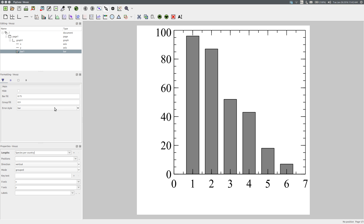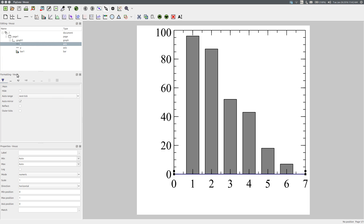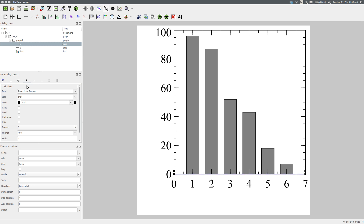To hide the numbers on the X axis, select it, and in the formatting panel go to Tick Labels and enable Hide. They've gone.